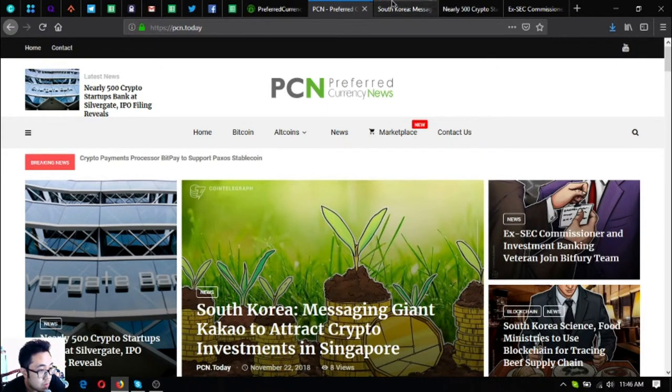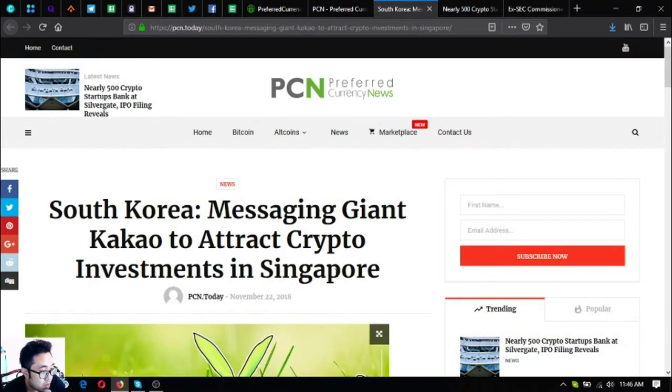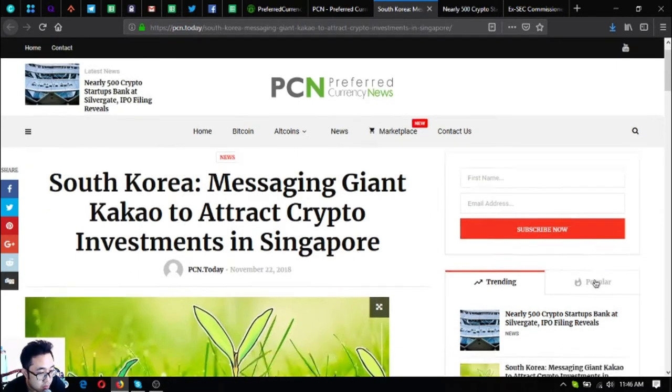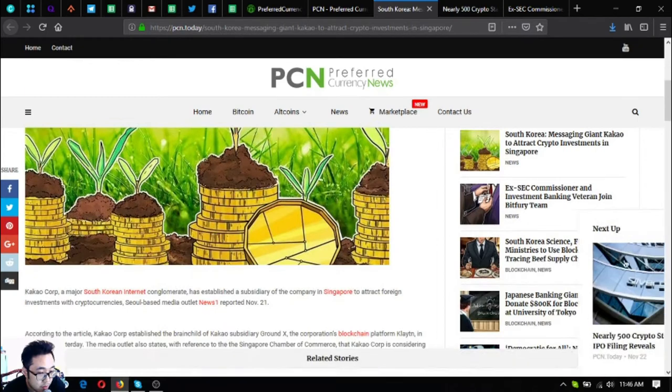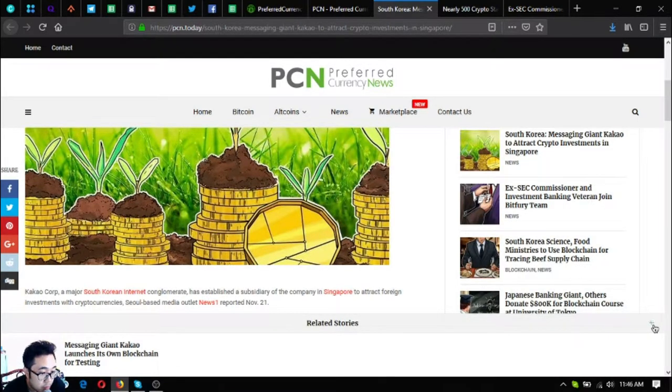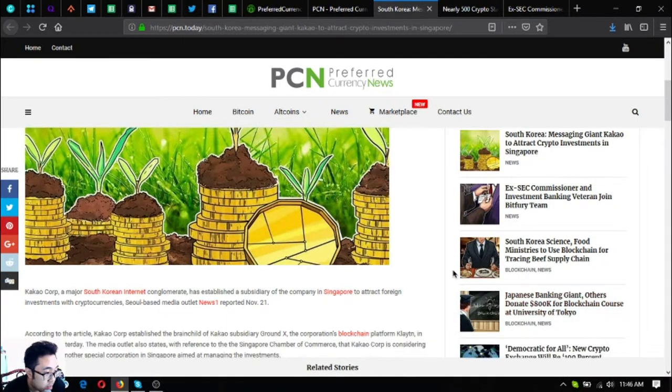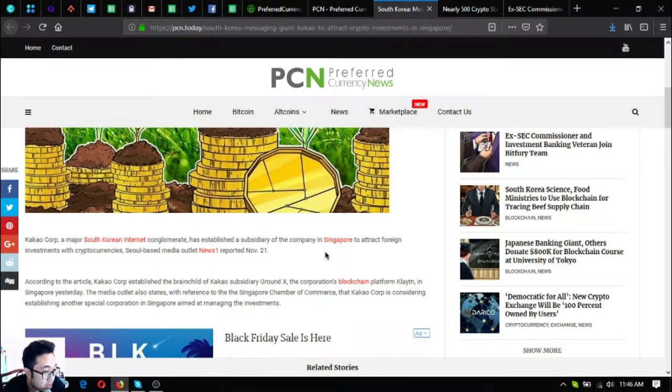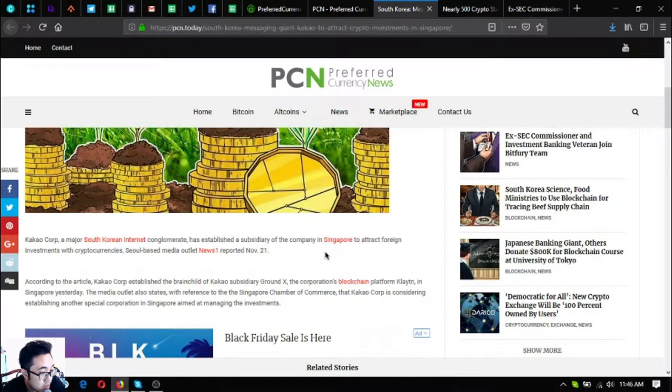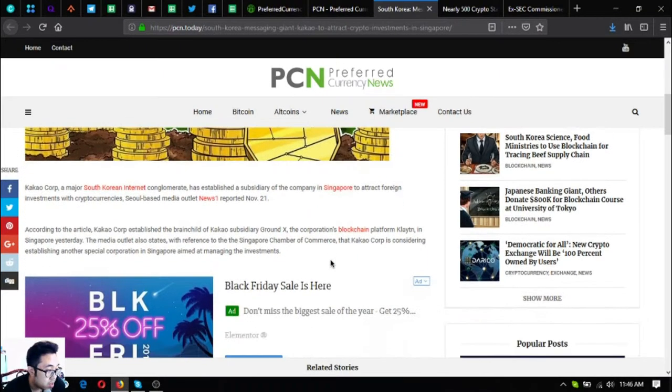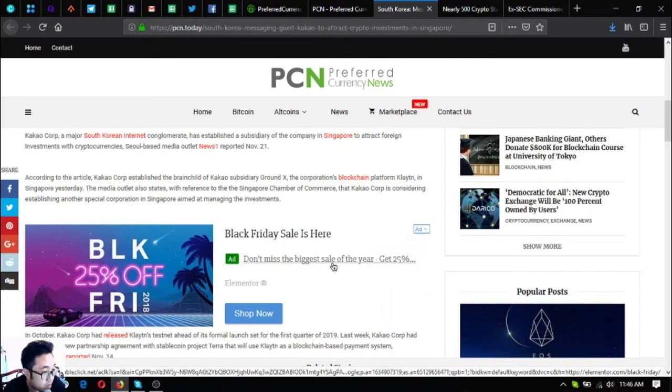Let's start. South Korea messaging giant Kakao to attract crypto investments in Singapore. Kakao Corp, a major South Korean internet conglomerate, has established a subsidiary of the company in Singapore to attract foreign investors with cryptocurrencies. Seoul-based media outlet News One reported November 21.